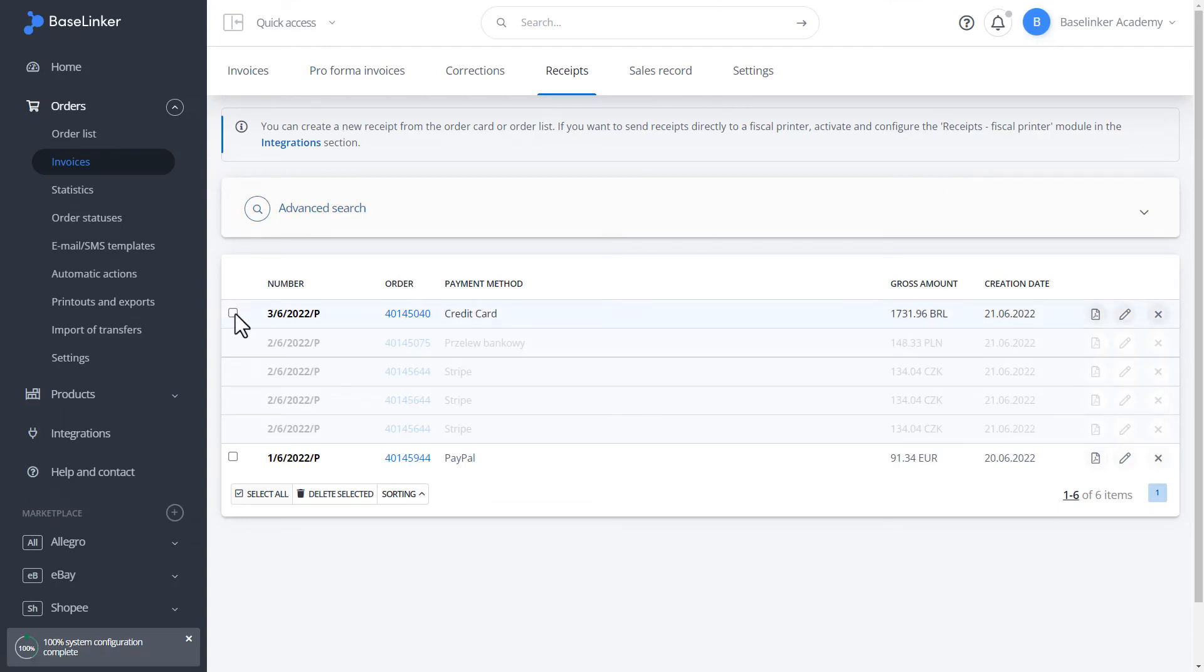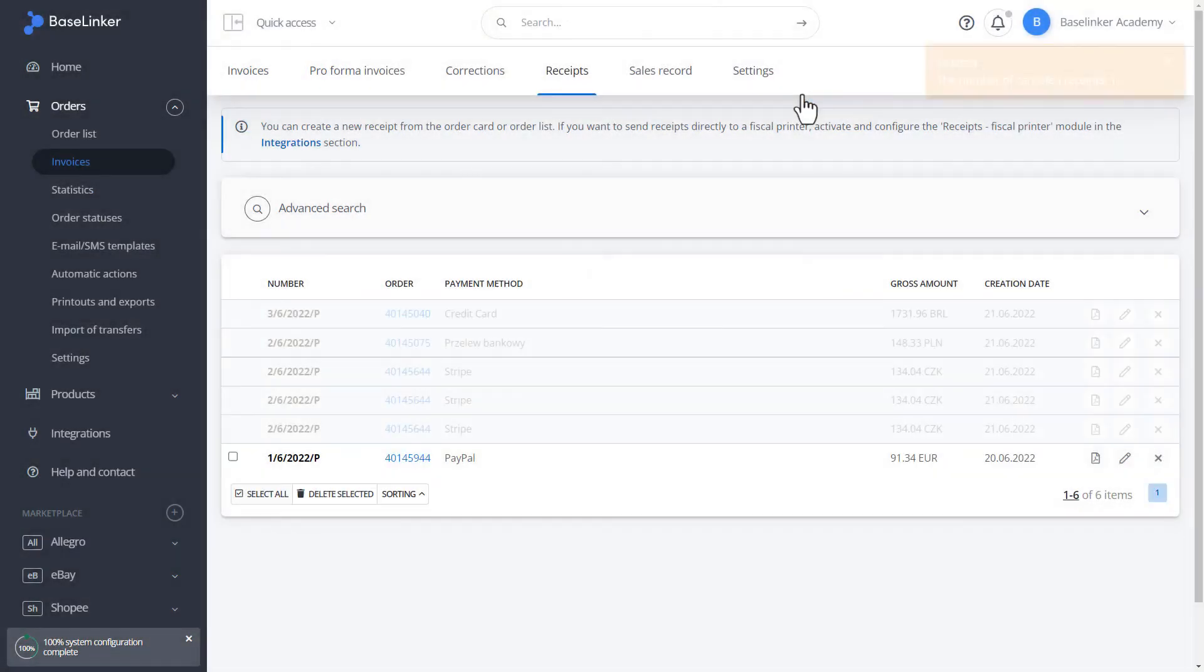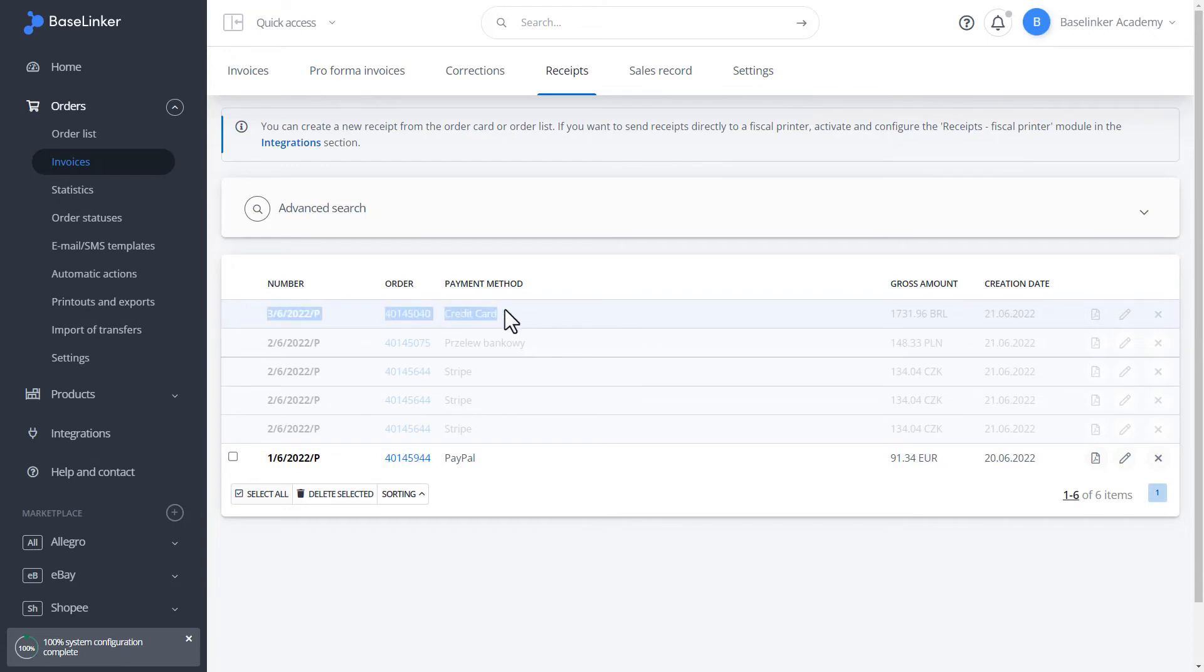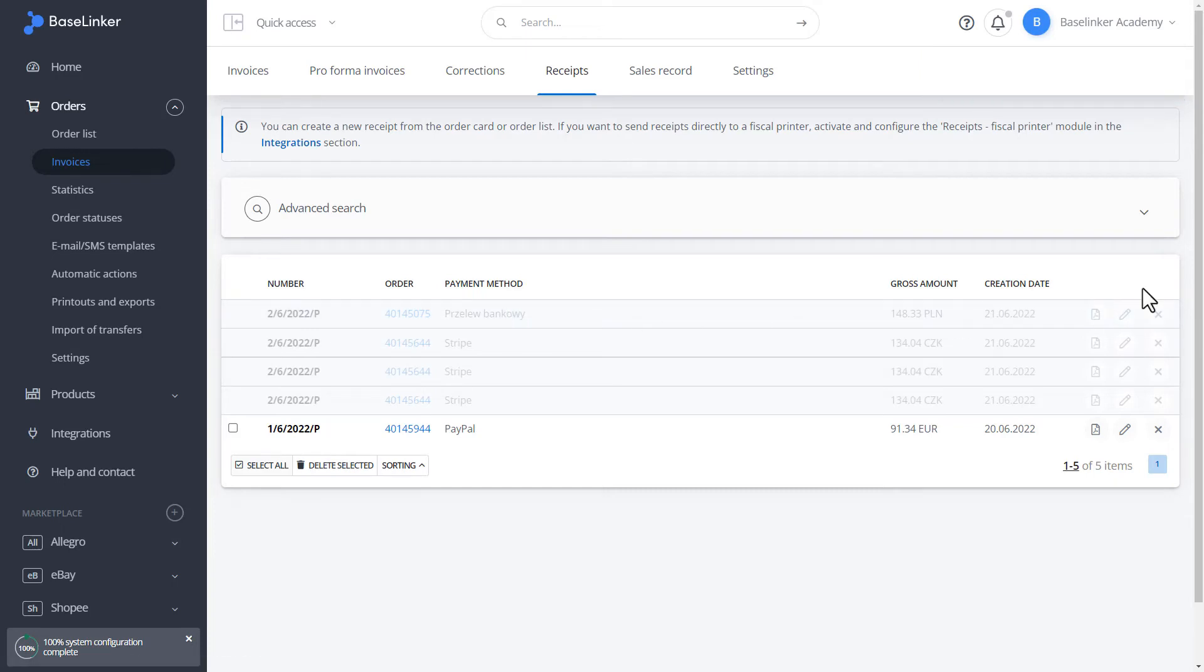From the list of receipts, we can select the receipt and delete the selected items. We confirm. The receipt has been deleted. We can remove it completely from the system by clicking on the cross again. We remove. We can only perform complete removal individually for safety reasons.